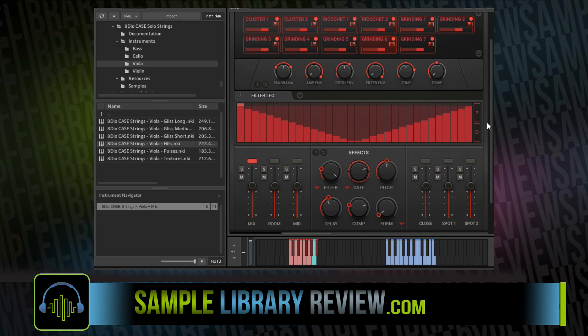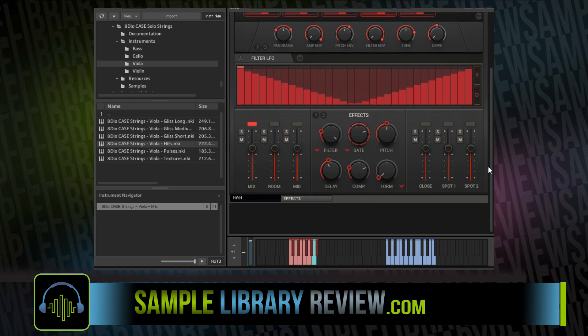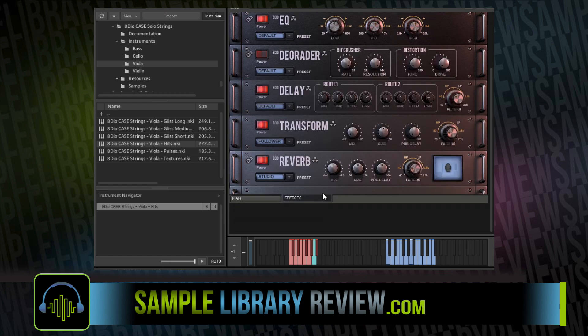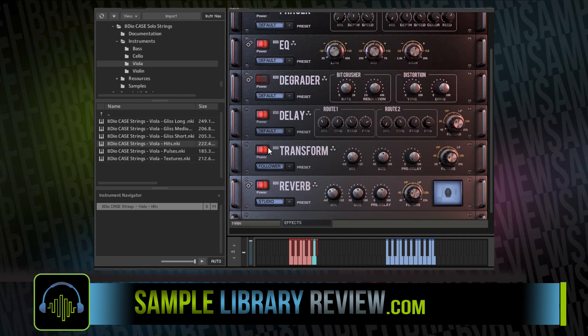Stephen found the built-in effects provided an insane amount of options to craft your own sound.